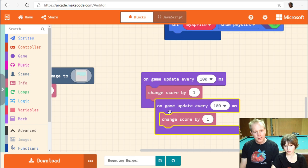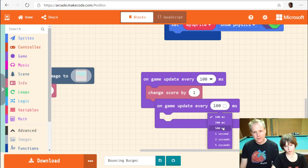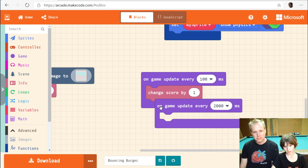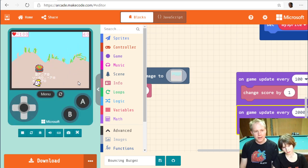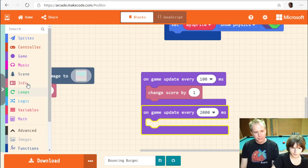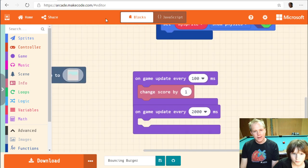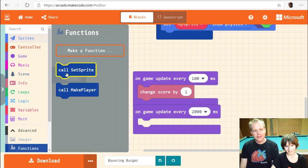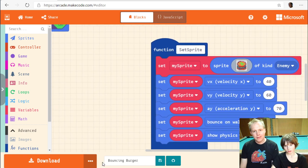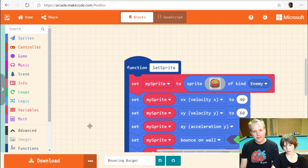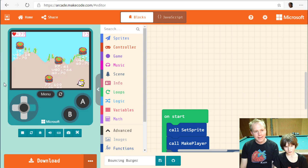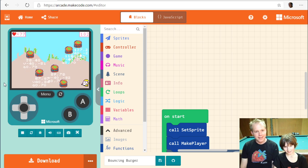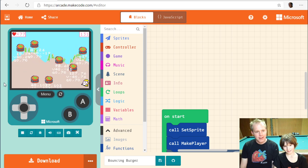We need to spawn more burgers. Another game update event — maybe every 2 seconds — calls our burger spawn function. The screen isn't that big so it'll get hard quickly. Good thing we made that function! We want to rename it. Also, the burgers always spawn at the same spot, so there's a safe hiding place.